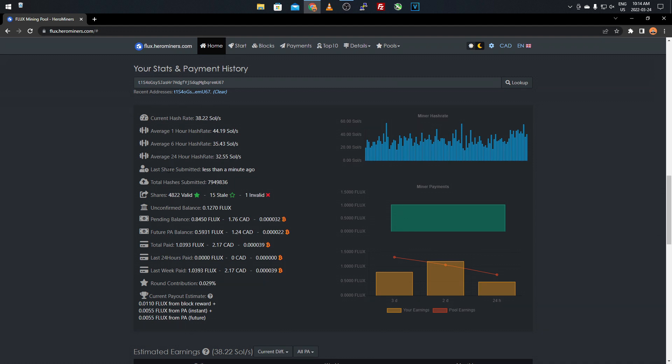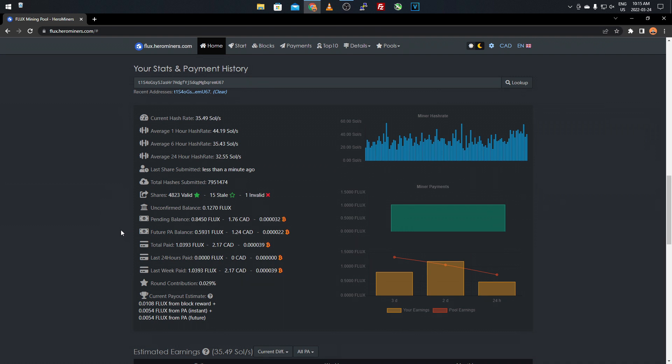It shows you the last share submitted less than a minute ago, your total hashes valid, stale, invalid, your unconfirmed balance, so what's sitting there that needs to be confirmed. My pending balance, what needs to be paid out, $1.76 from the last almost 12 hours or so. And then my future PA balance. If you're wondering what PA balance is, it's something that Flux incorporated. When you mine Flux, you're able to actually get rewarded with other tokens and coins and such, like Tron. I believe there's even Ethereum and a few others. I'm not sure how it works. I think Flux still has to turn it on on their end, but something they incorporated into their recent update. It's just not fully activated yet.